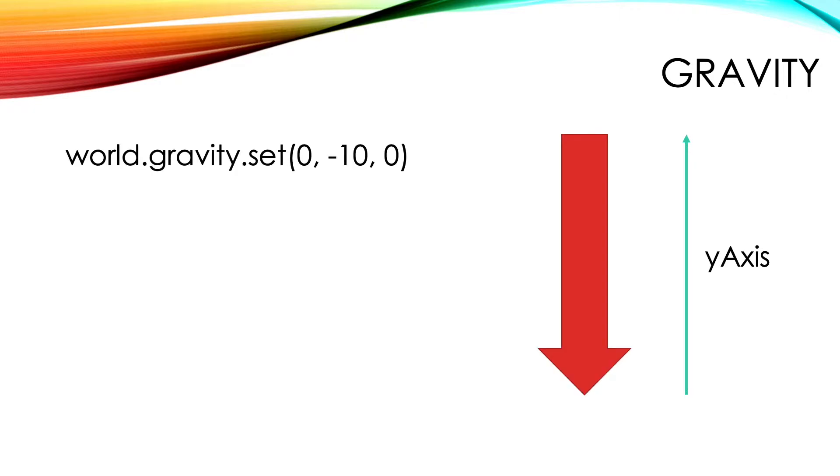We want gravity to be acting down the y-axis so we set it to 0, minus 10, 0. The force of gravity acts downwards at 9.82 meters per second squared but minus 10 is close enough.